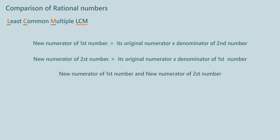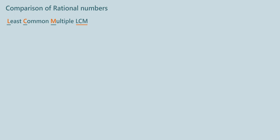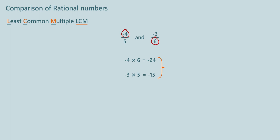Here we can compare two rational numbers without actually finding LCM, and that too so quickly. Let us compare minus 4 by 5 and minus 3 by 6 by this new method. New numerator of first number is equal to minus 4 into 6, which is equal to minus 24. New numerator of second number is equal to minus 3 into 5, which is equal to minus 15. Now we compare minus 24 and minus 15. We know that minus 24 is less than minus 15. So minus 4 by 5 is less than minus 3 by 6.